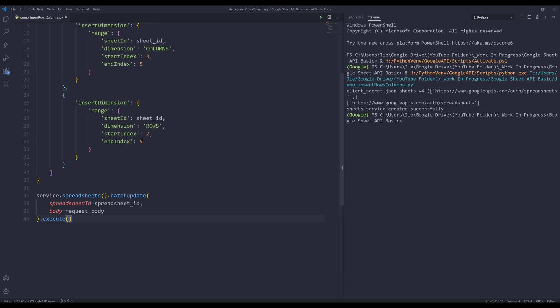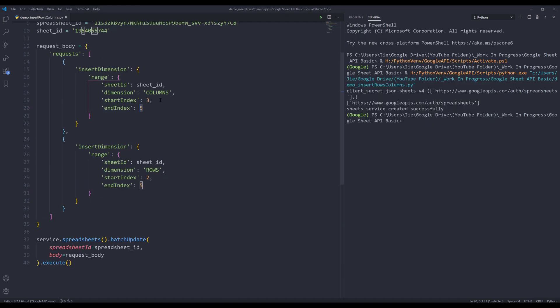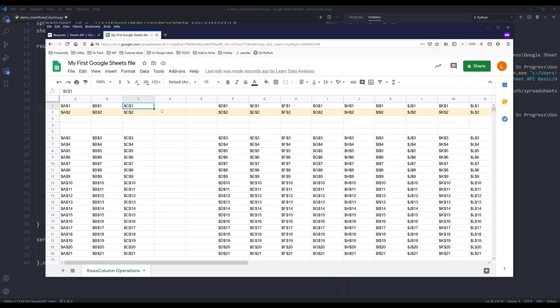Oh, okay. So I got mixed up. So five minus three is two columns. So why is it inserting from column D? So this should be column D. And based on the index value, we're actually inserting two columns. So two columns.